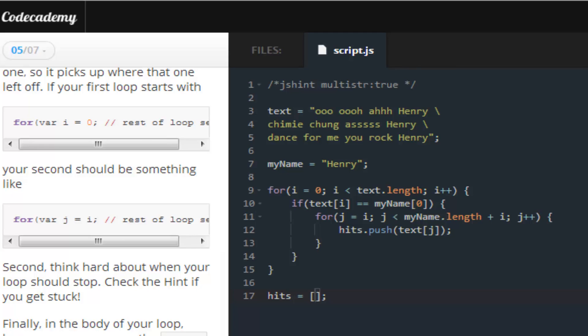Okay. So, save and submit, and we get a red. It looks like your second for loop isn't pushing values to the hits array. Okay. Oh, that's ridiculous. Of course it's pushing this. Isn't it?